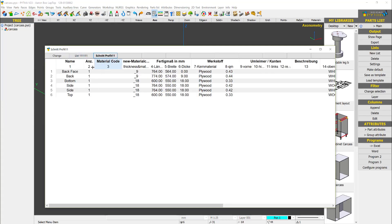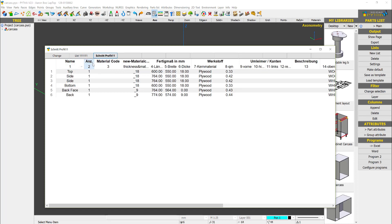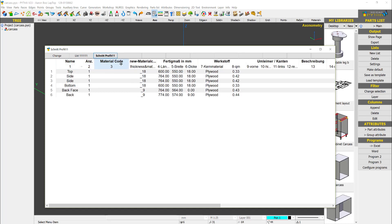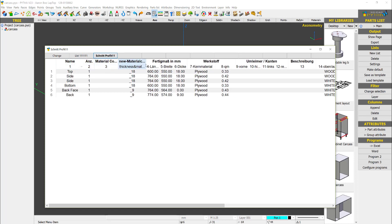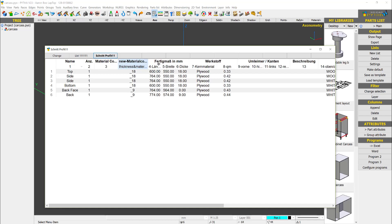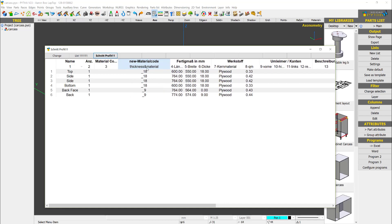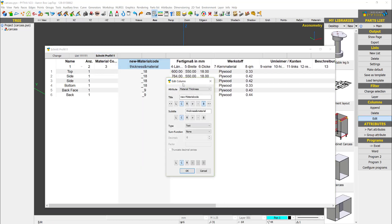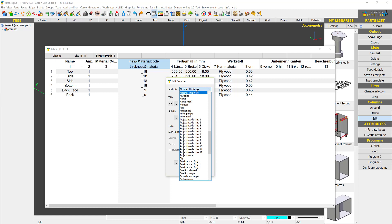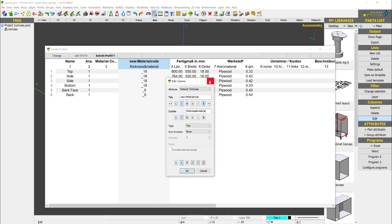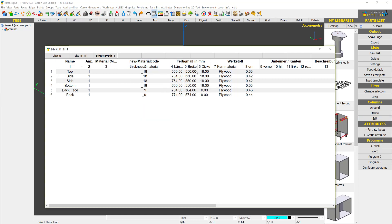If you notice what happens here, there is the name of the parts, the quantity, the material code, the thickness and the material. You can edit the column and you can see you have the thickness and material. Over here material thickness, you have the length with thickness.